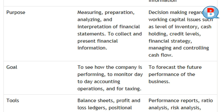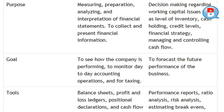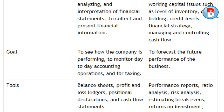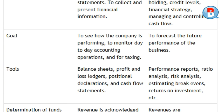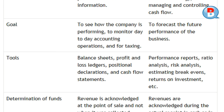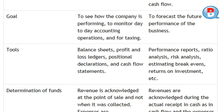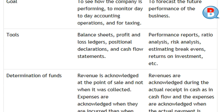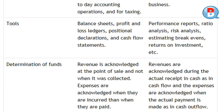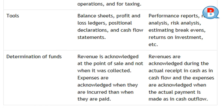Purpose of finance: decision-making regarding working capital issues such as level of inventory, cash holding, credit levels, financial strategy, and managing and controlling cash flow. Goal of accounting: to see how the company is performing, to monitor day-to-day accounting operations, and for taxing. Goal of finance: to forecast the future performance of the business. Tools of accounting: balance sheets, profit and loss ledgers, positional declarations, and cash flow statements.